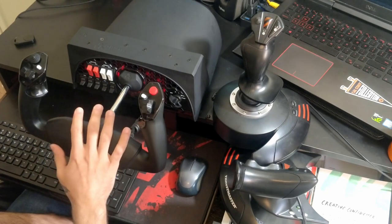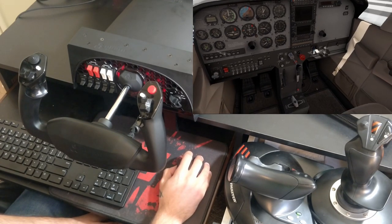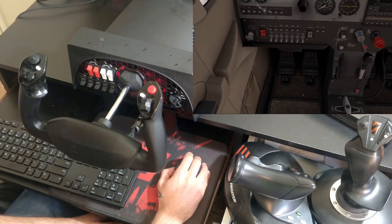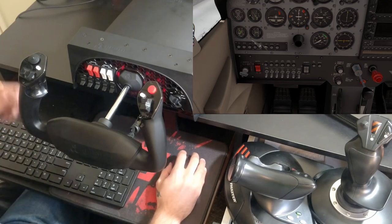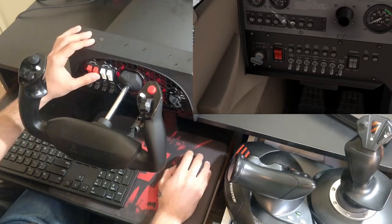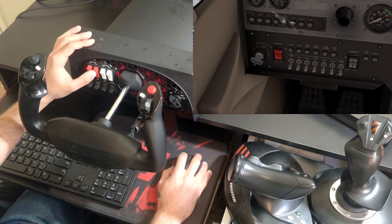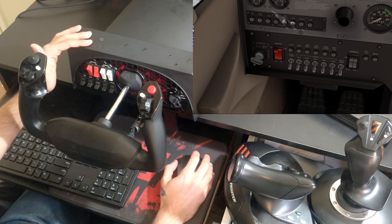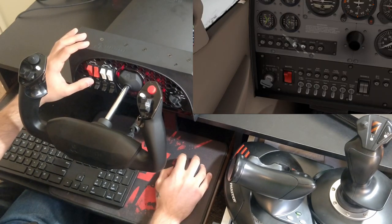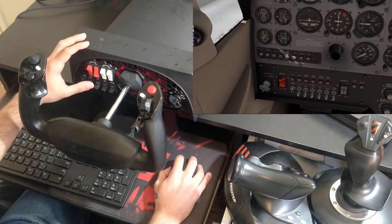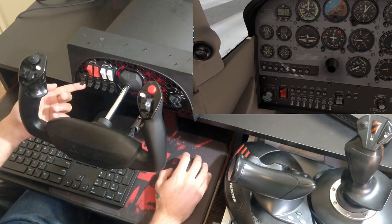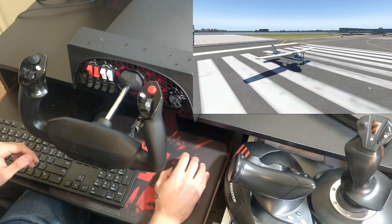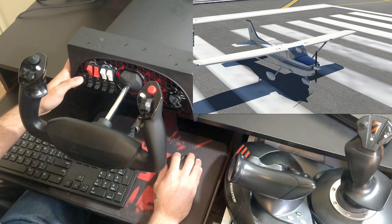We're inside the Cessna 172 cockpit. Let's go ahead and start with the startup so you can see how these buttons map to the simulator. These are the buttons we'll be controlling with the yoke. To start a Cessna, you turn the battery on first. You'll see this switch turn on just like that. There we go, the switch is on. There's no button for the fuel pump, so we'll do it manually.